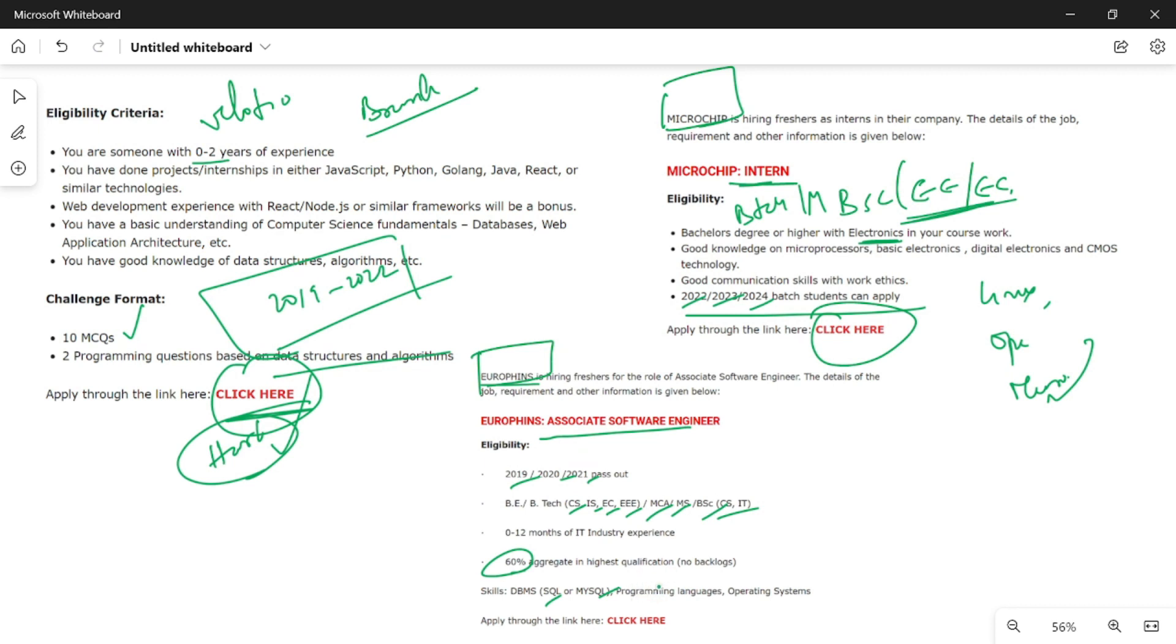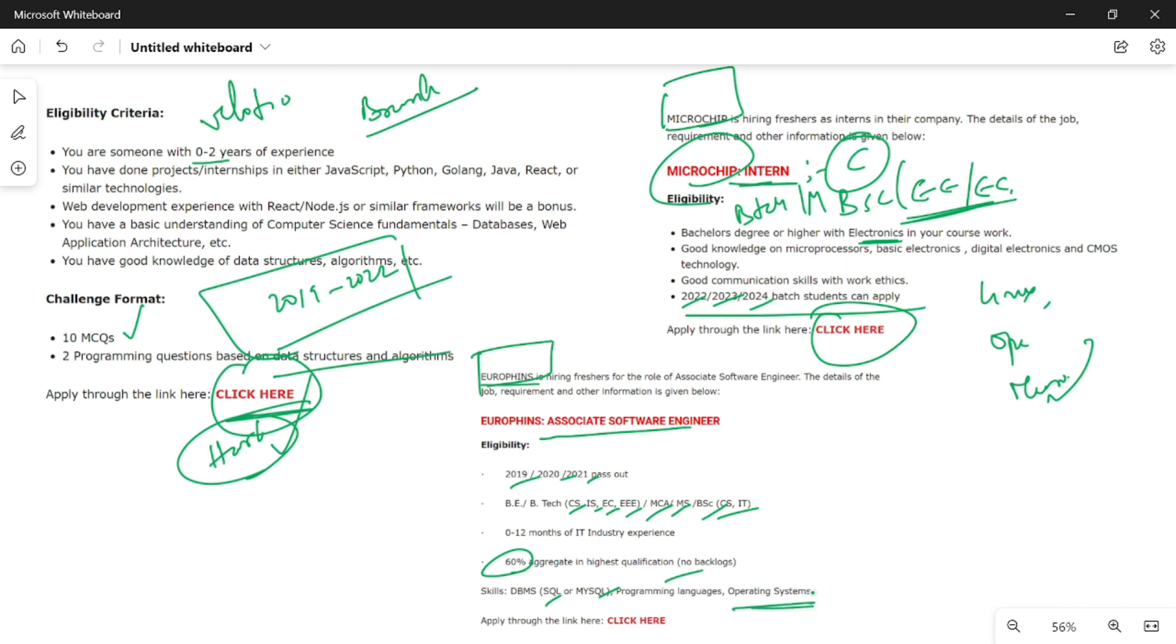Programming languages include Java, C, Python, etc. In Microchip, you need C and Embedded C knowledge. For operating systems, Linux knowledge is important for this job. There is also a link in the description.